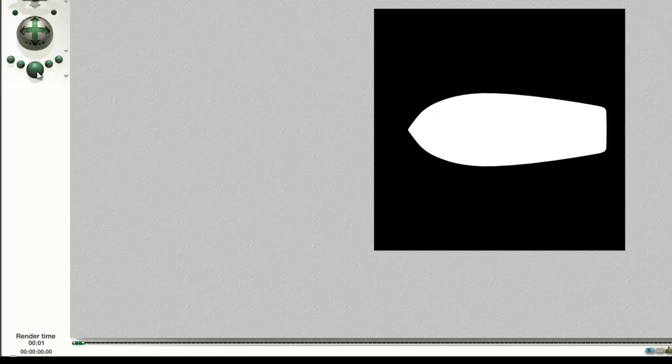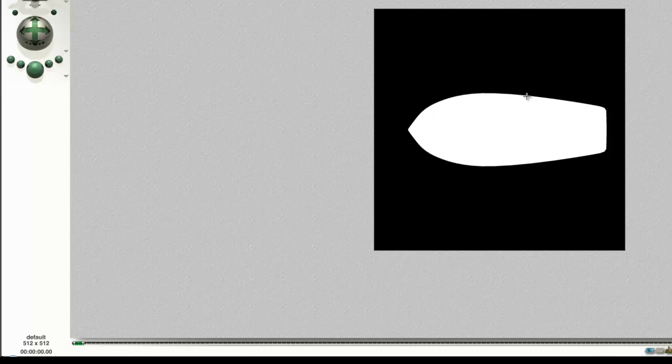Only when you've got a 4x3 aspect ratio do the wireframe views match the render views. So there you can see now I've got a height map of the bottom of the boat where it's poking through the infinite water plane.